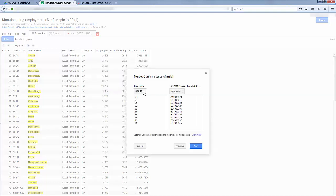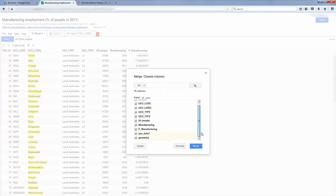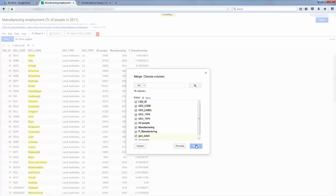Now we need to tell Google Fusion which columns to use. So I'm going to use GeoCode and GeoCode. Now click Next, and let's check all columns are selected, which they are, and then click Merge.